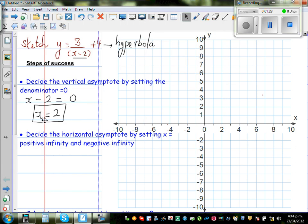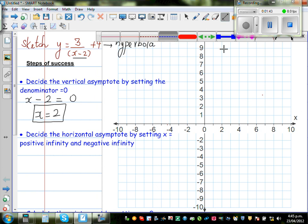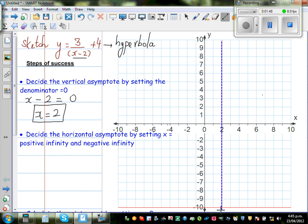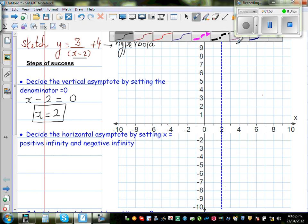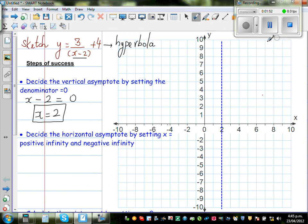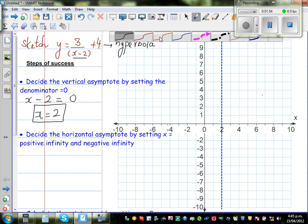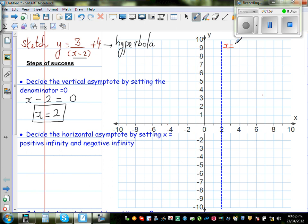That's why for this function, x cannot take the value of 2. To show that x cannot take that value, you draw a vertical asymptote through x equals 2 on the x-axis. This line is called x is equal to 2.